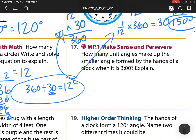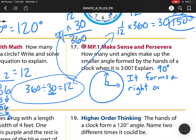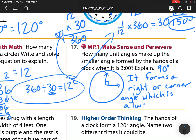For number 17: how many unit angles make up the smaller angle formed by the clock at three o'clock? Here's my clock — at three o'clock, what is this angle? That is 90 degrees. How do I know? It forms a right angle, a square corner angle, and we know those are always 90 degrees. If it makes that square or corner angle, it's always going to be 90 degrees.